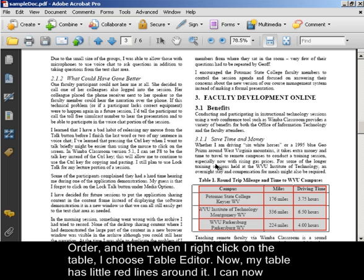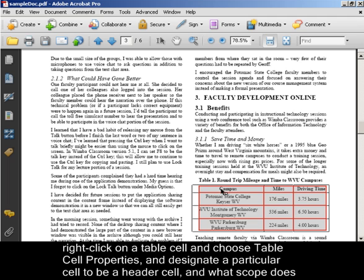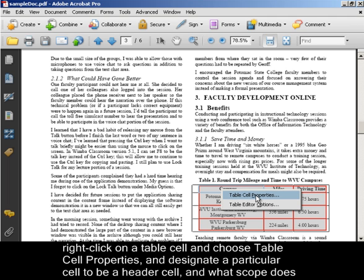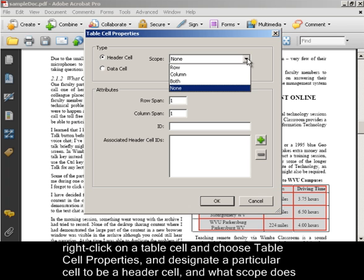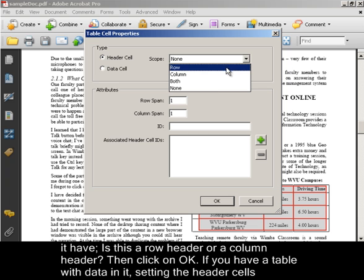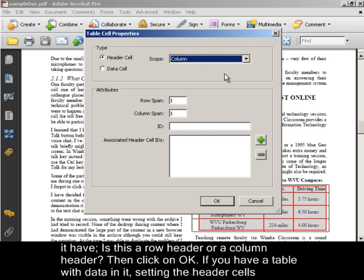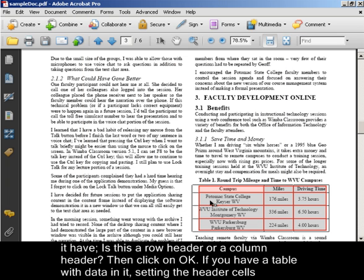And now my table has little red lines around it. I can now right-click on a table cell and choose Table Cell Properties. And designate a particular cell to be a header cell. And what scope does it have? Is this a row header or a column header? And then click on OK.